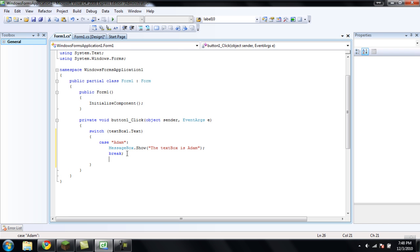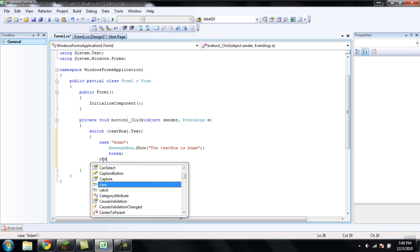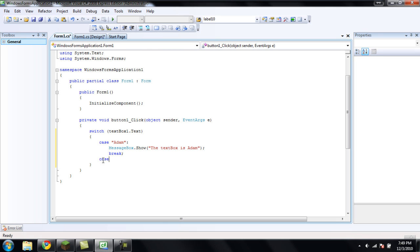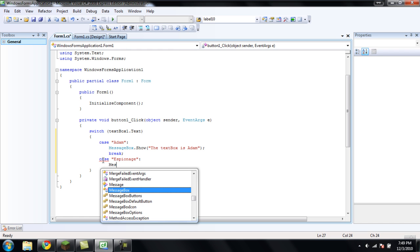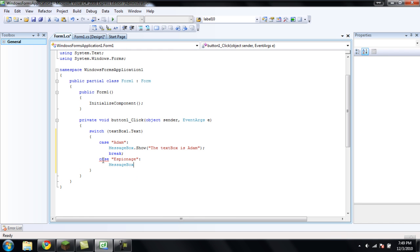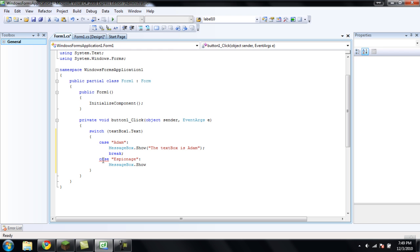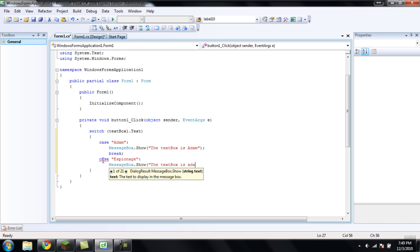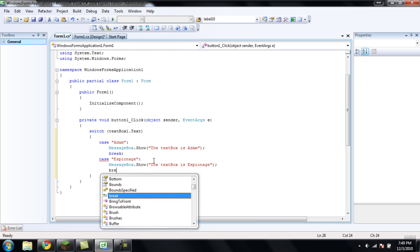So now, we're going to want to create another case statement. And type case again. We'll do another one. I guess I'll just type espionage. Another quote. Put a colon. Messagebox.show. Put a quote. The textbox is espionage. And then put another break in there.